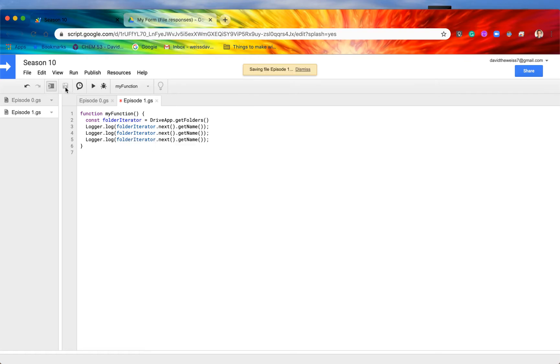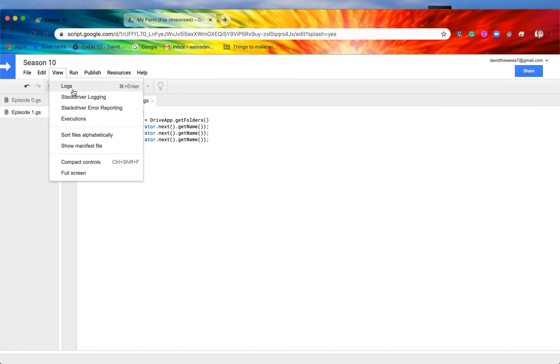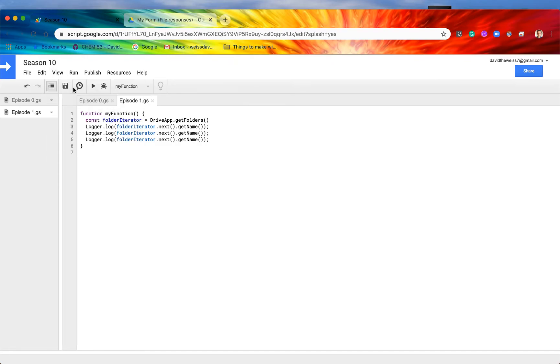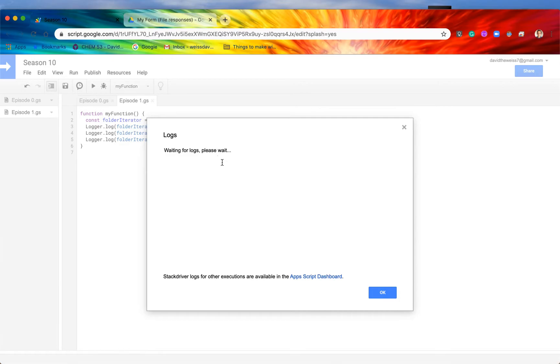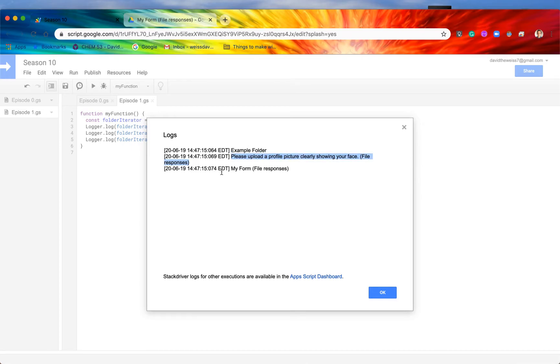So let me just showcase this. If I save it and I run it, then if we go into our logs now, we may have to wait a bit for the logs to show up as per usual. But here we go. So we have the first folder in our folder iterator, it's called example folder. And then the next one is the 'please upload a profile picture,' and then the very last one is 'my form.' And again, this is tremendously helpful going one by one.